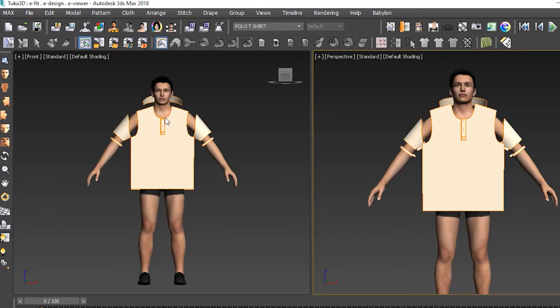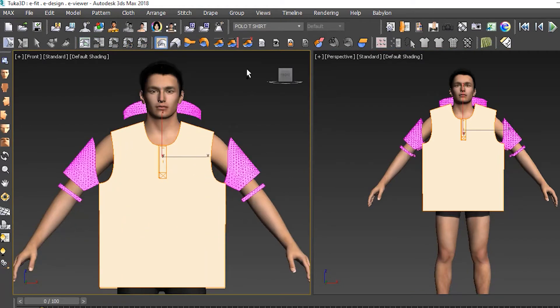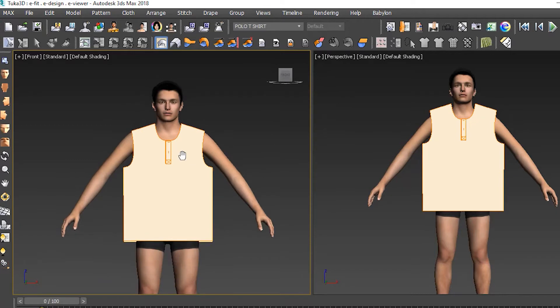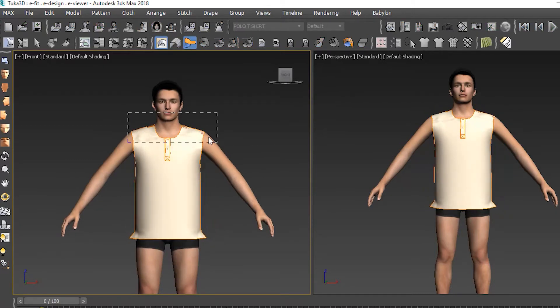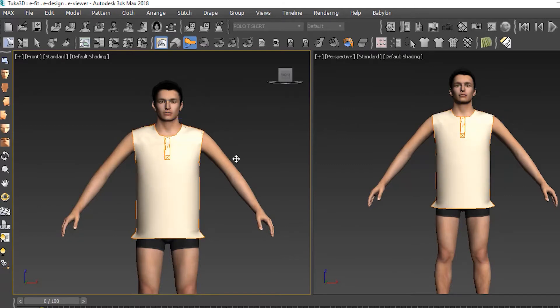After all the stitching was done, we started the draping process. First we hid the sleeves and collar, then draped the front and back panels without gravity. This just brings the seams together without letting the garment fall or simulate fabric properties.